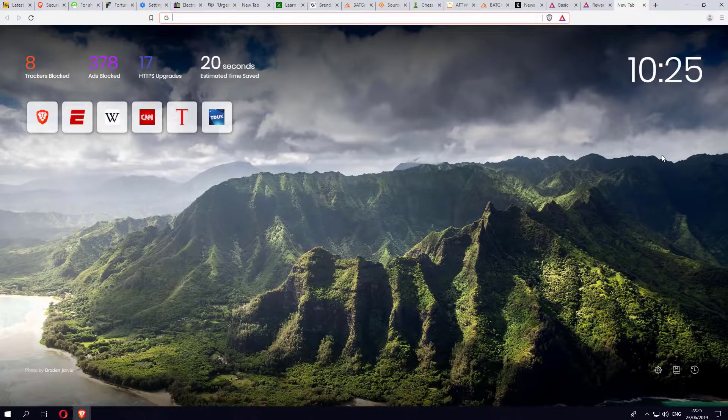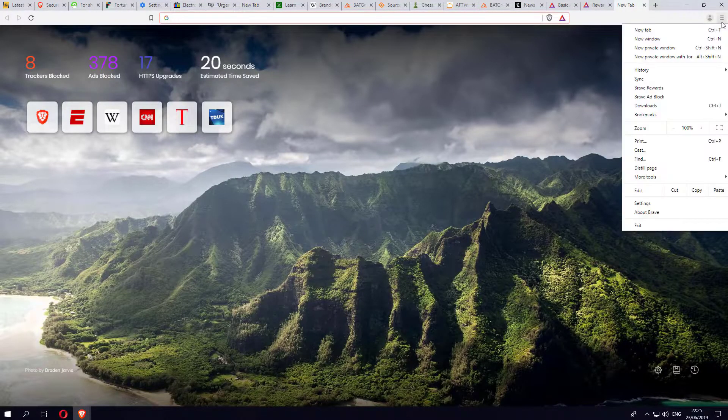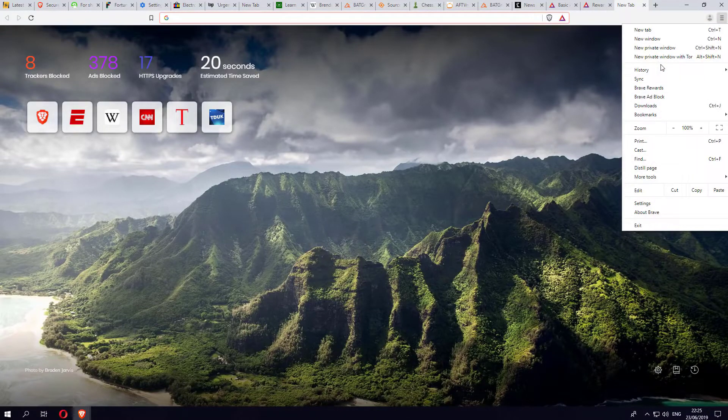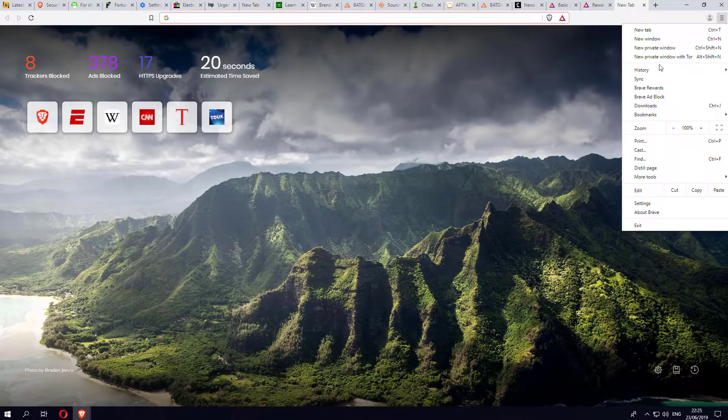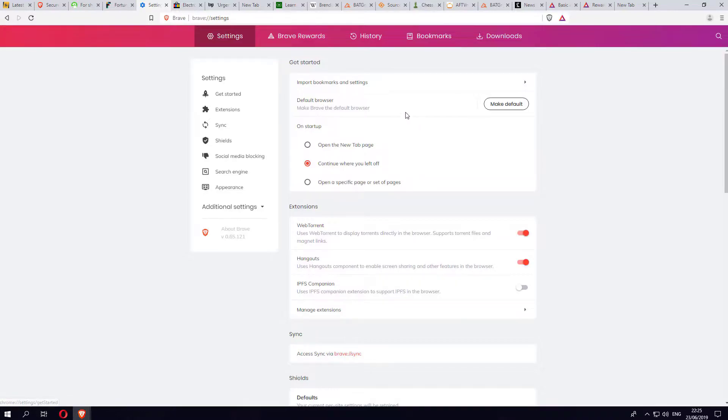In terms of configuration, because this is based on Chromium, if you click on the hamburger menu here and go to settings, we can see even the layout looks very similar to what you'd see on Chrome. The settings are really nicely laid out and it's not too overbearing. In the Get Started section, you can make sure that Brave is your default browser.